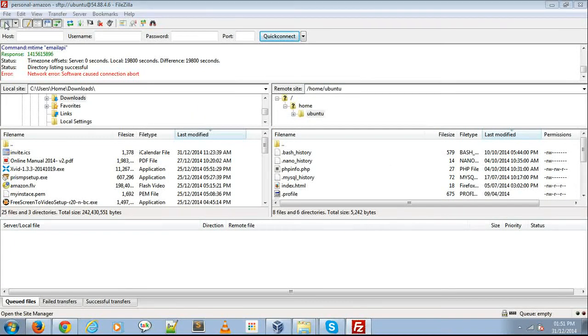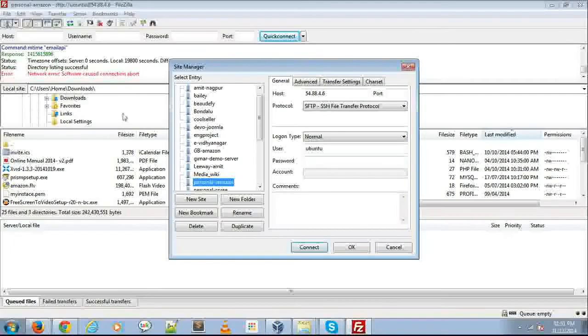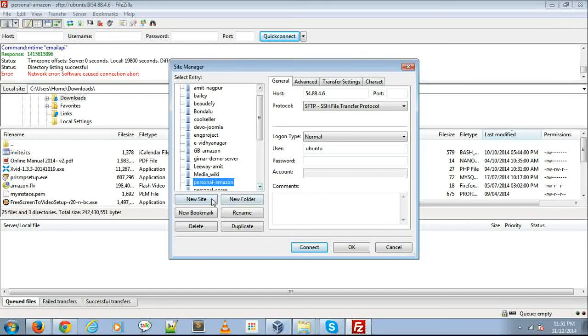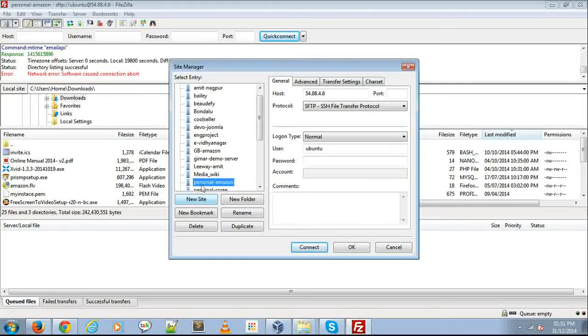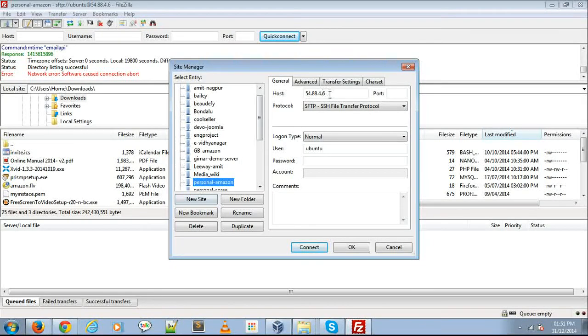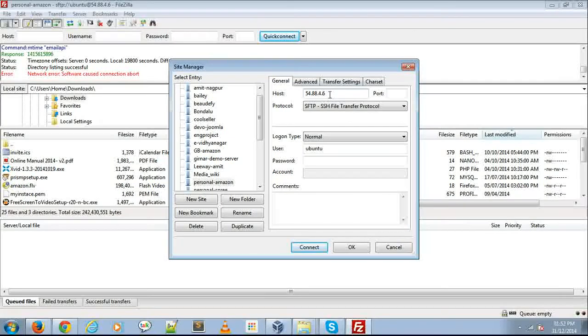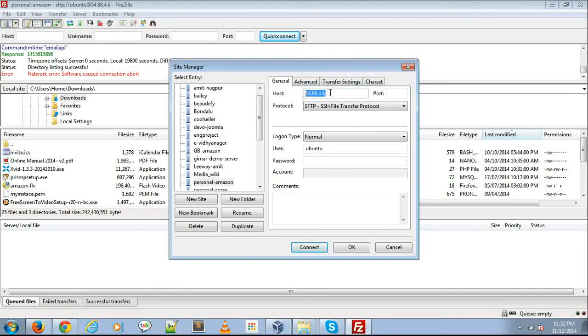Then go to Site Manager. Click New Site, and for your host, you need to put your IP address.